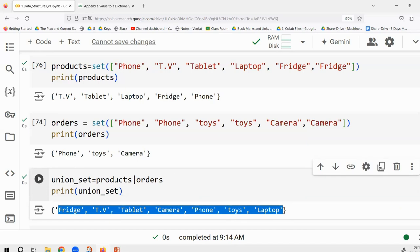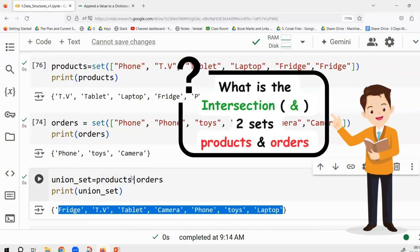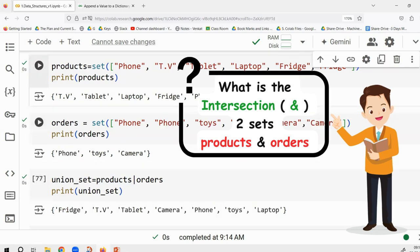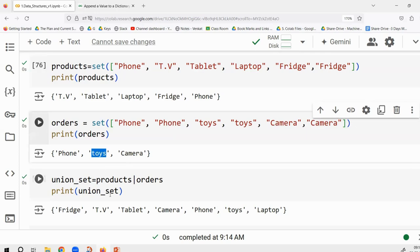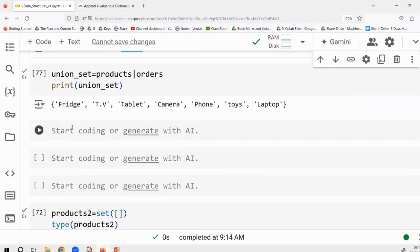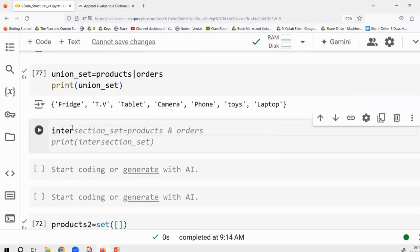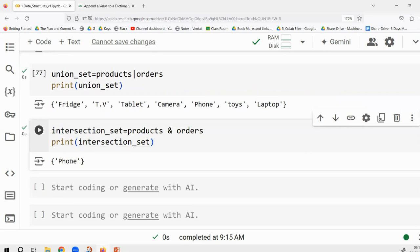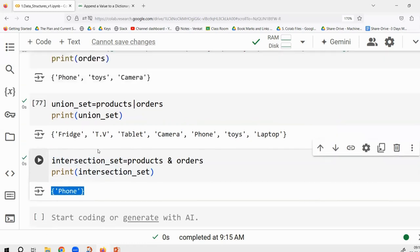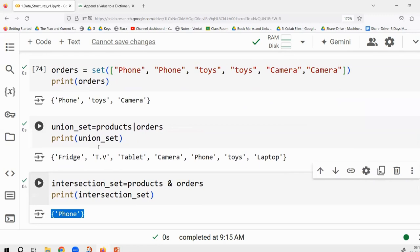For intersection, the output will be only the values common to both sets. Phone is in both — yes. Toys is not in products — no. Camera is not in both — no. So the intersection of products and orders is just {phone}. For symmetric difference, you remove the intersection and keep everything else. There are multiple set functions available for these operations.